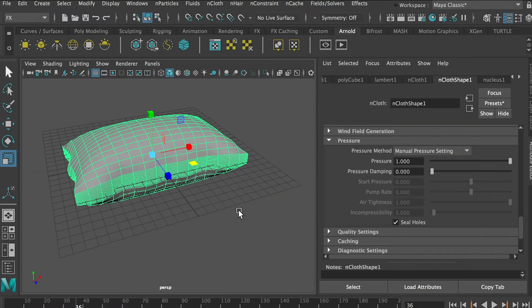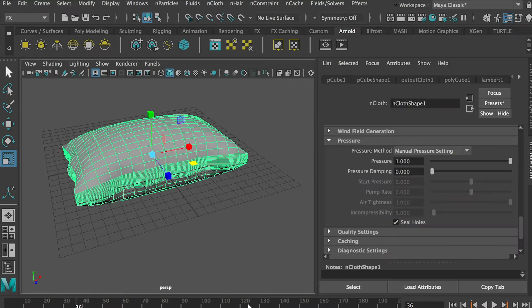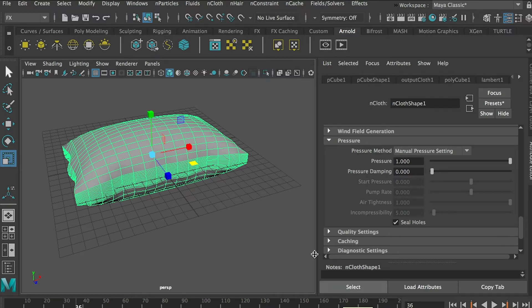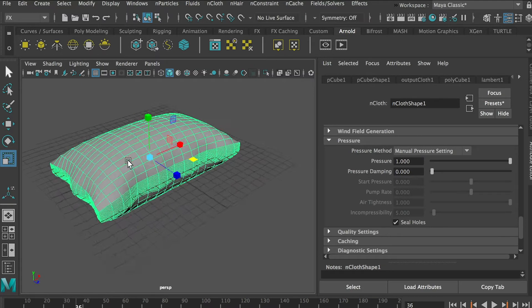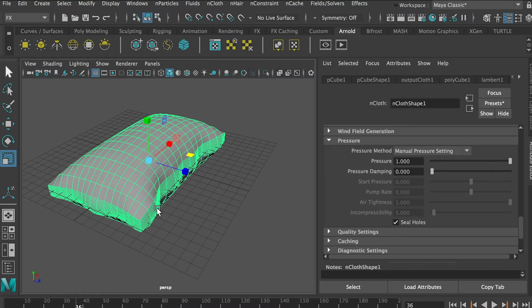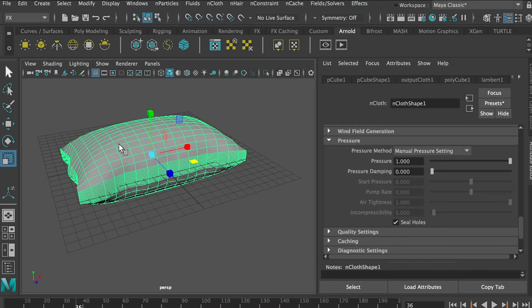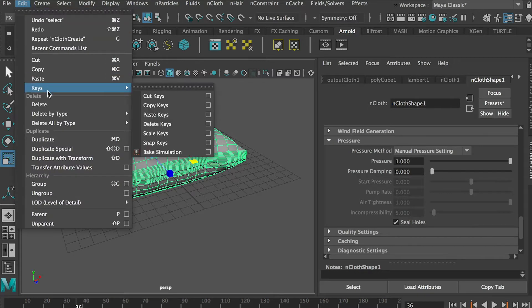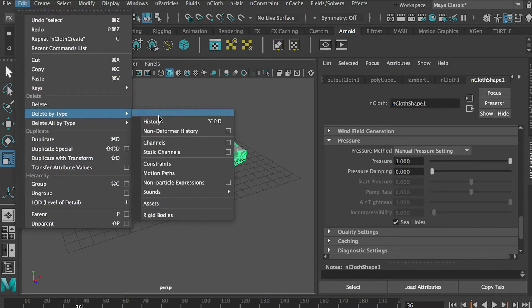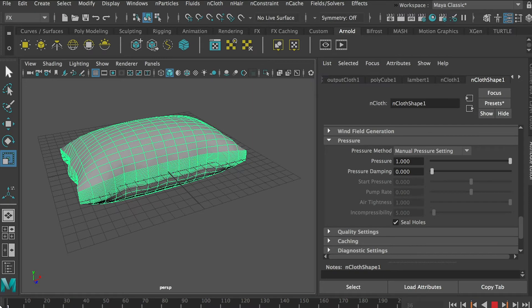So as you know, this is an nCloth simulation, so if you change your time, you go to a different time and then you will notice the shape you just generated. So what we'll do is we'll select this pillow and then go to Edit and Delete by Type, Delete History. So after you delete history, and then if you go to different time you can see that it just keeps the shape.